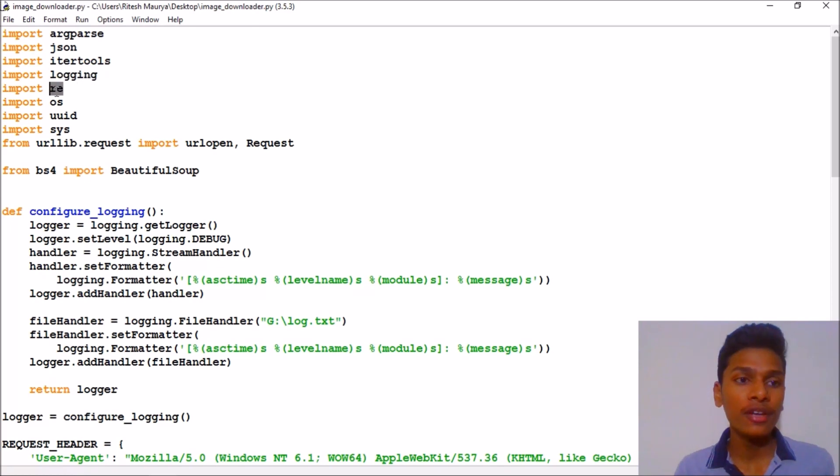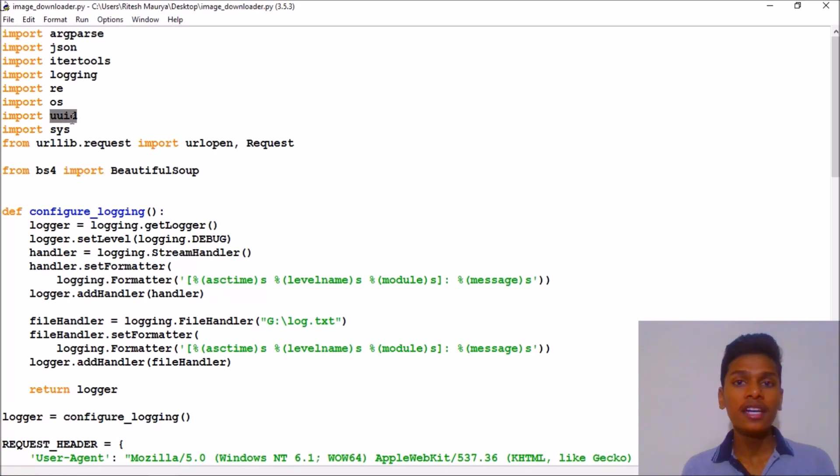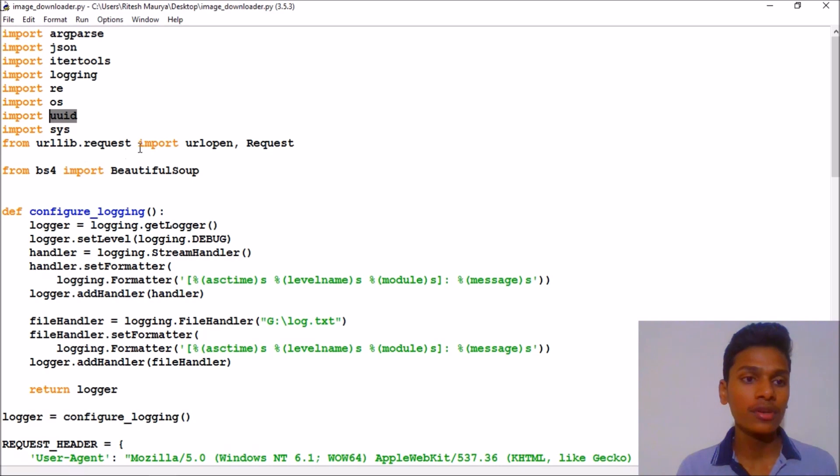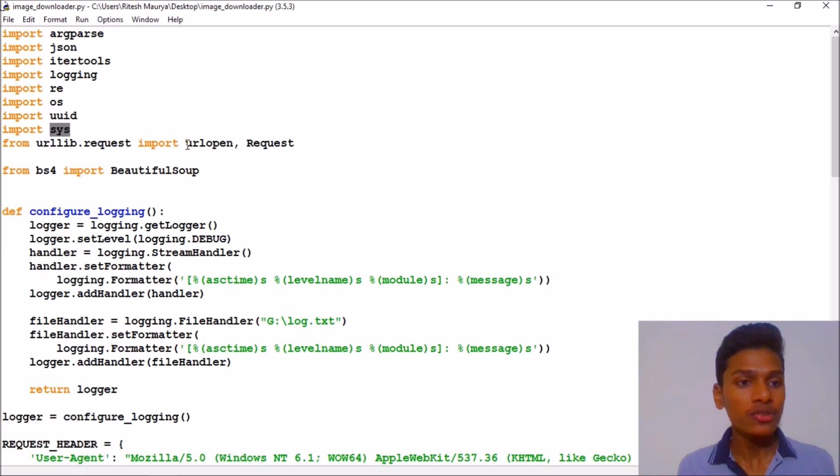That's why I am using this. Then after that we have regular expressions, then OS. And what is UUID? It provides just a unique ID.